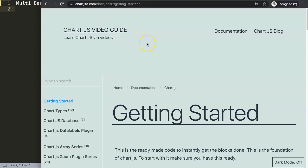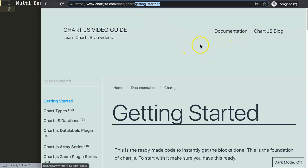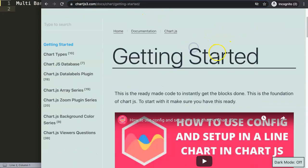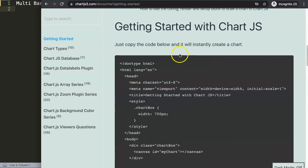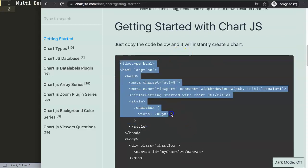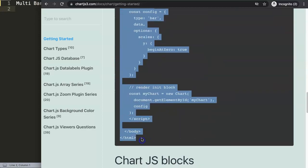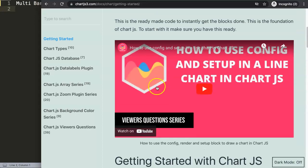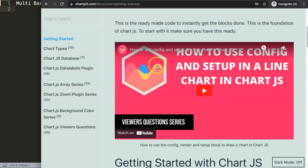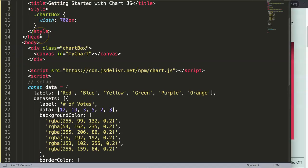First of all, before we do anything I want to get my default code. Just go to ChartJS3.com and then slash doc slash chart getting started. Go to the getting started section in the documentation and you can find the entire code here. I'm going to copy this default code which is very similar to the documentation in ChartJS. However, it's built in blocks. If you want to understand what I did here, check out this video that shows exactly the breakdown of that.